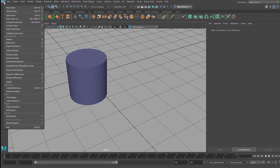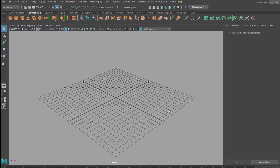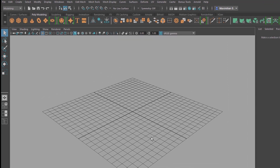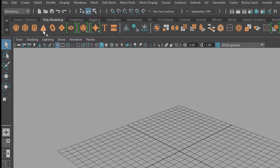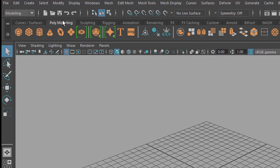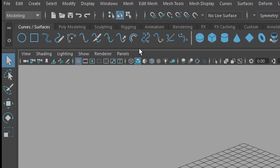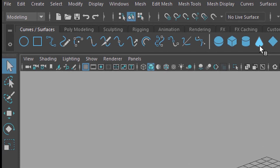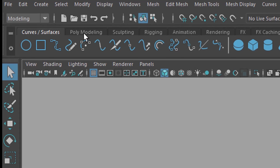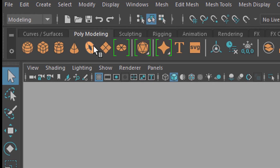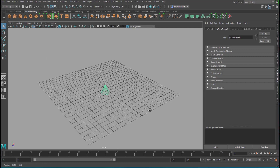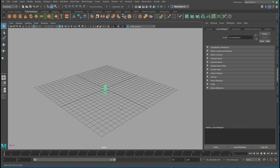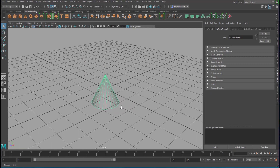When we start Maya the first time it comes with an empty scene. Today I want to show you how to move, rotate and scale an object. Let's choose an object — you find it under polygon modeling. Let's create a cone. The cone sits in the middle of the scene. Now ALT and left mouse button to rotate around the object. ALT and right mouse button to get closer to it.